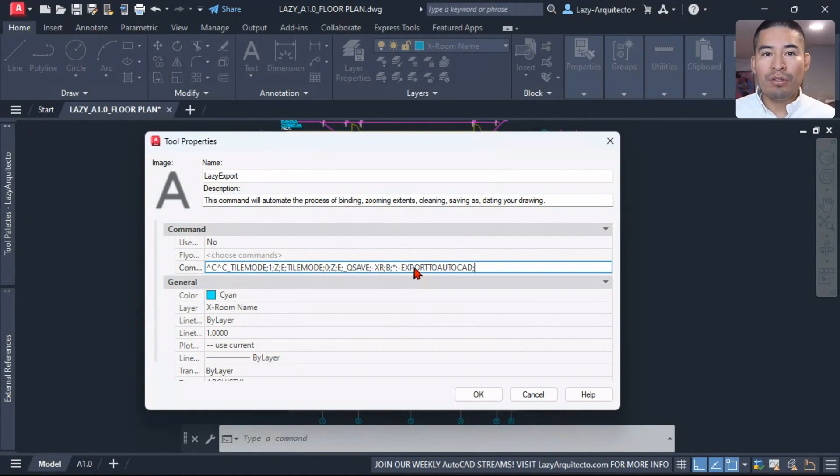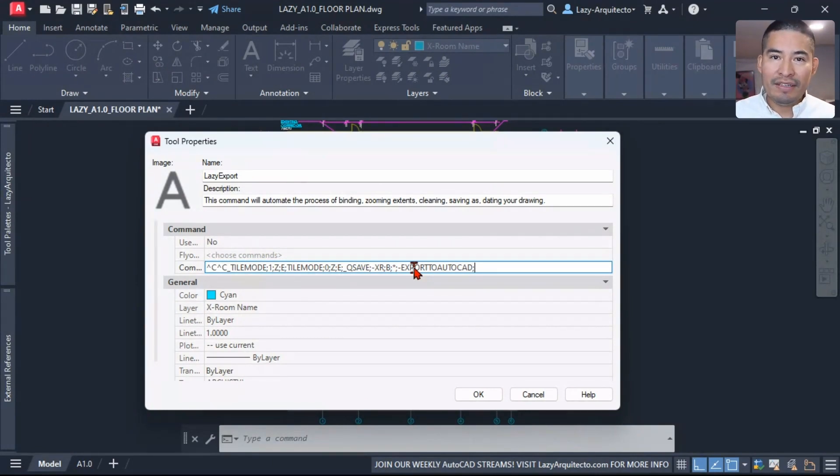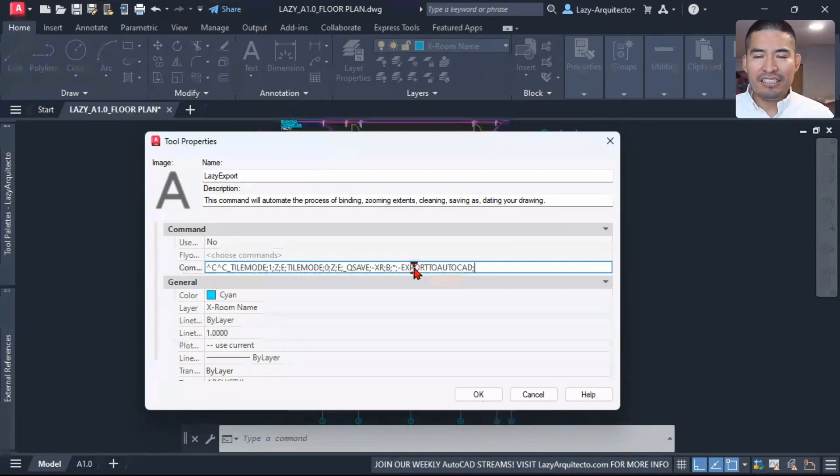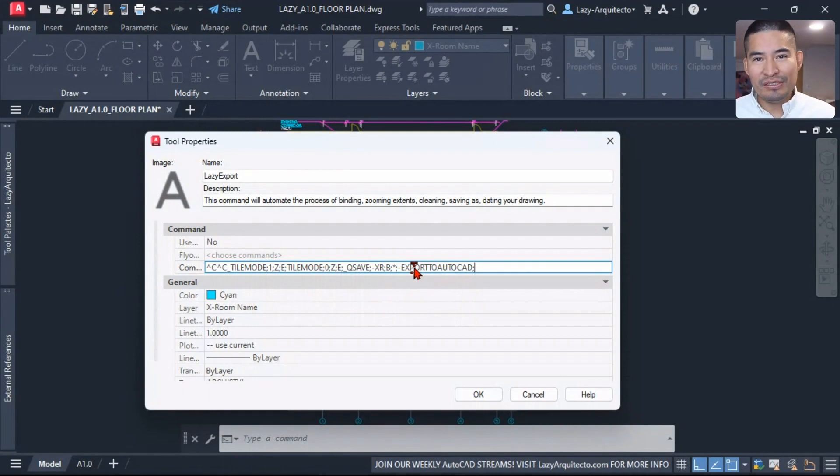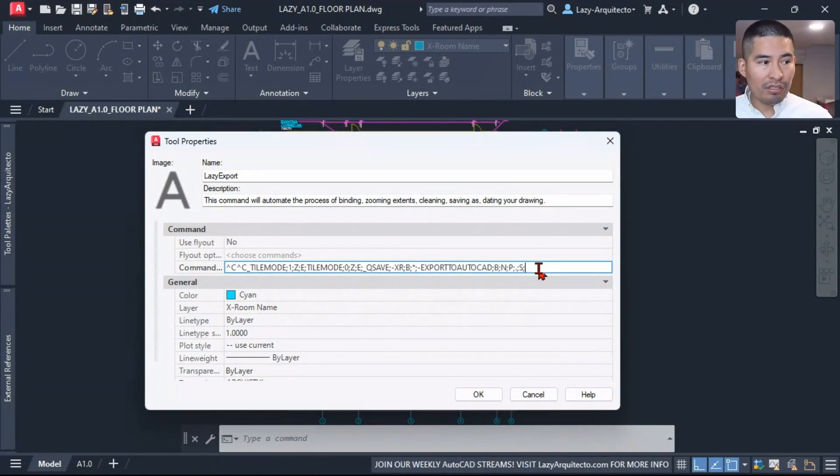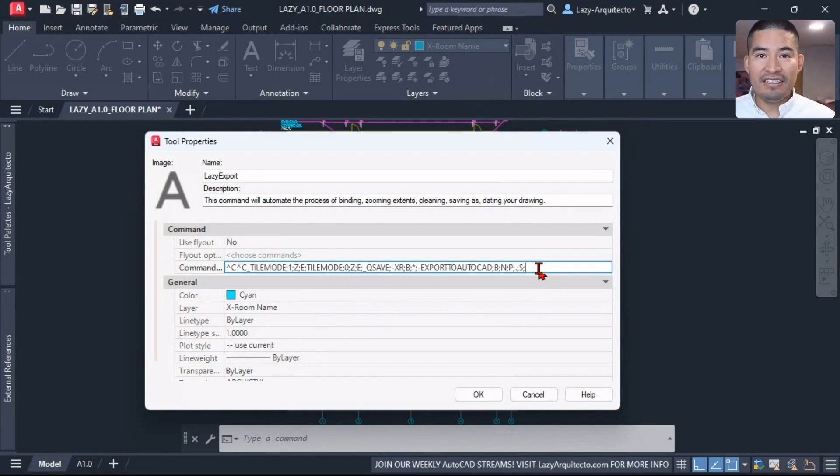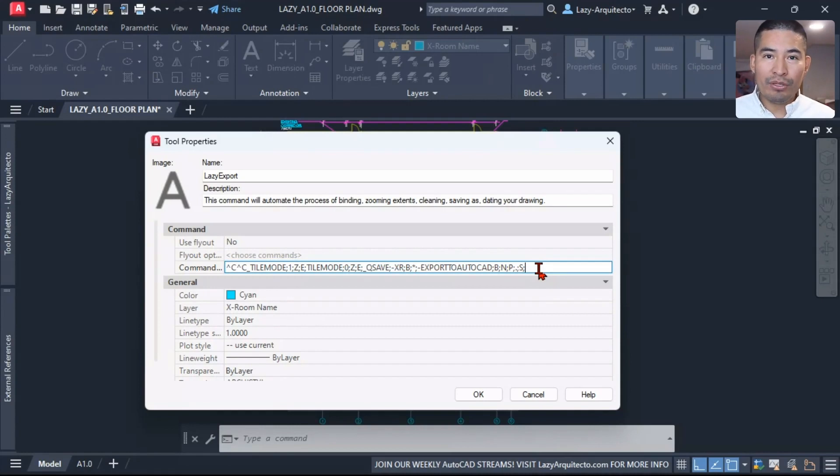And that command is called the Export to AutoCAD. This is a very powerful command that will create a copy of our drawing, which is what we want because we want to save as this current drawing, and at the same time it will clean our drawing.